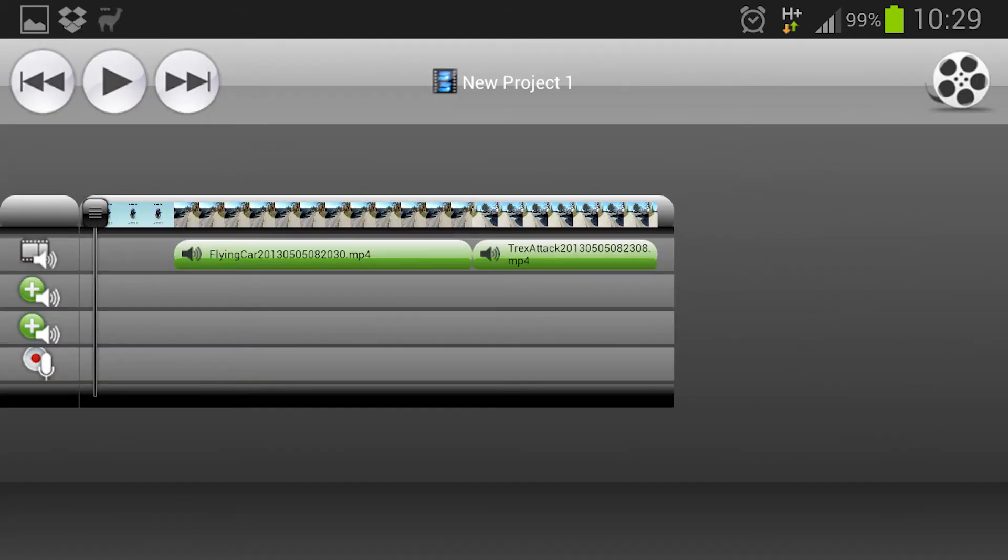What you see now is the video file and then you also see different audio tracks. And so here you can actually have many different audio tracks at once, superimposed on each other.